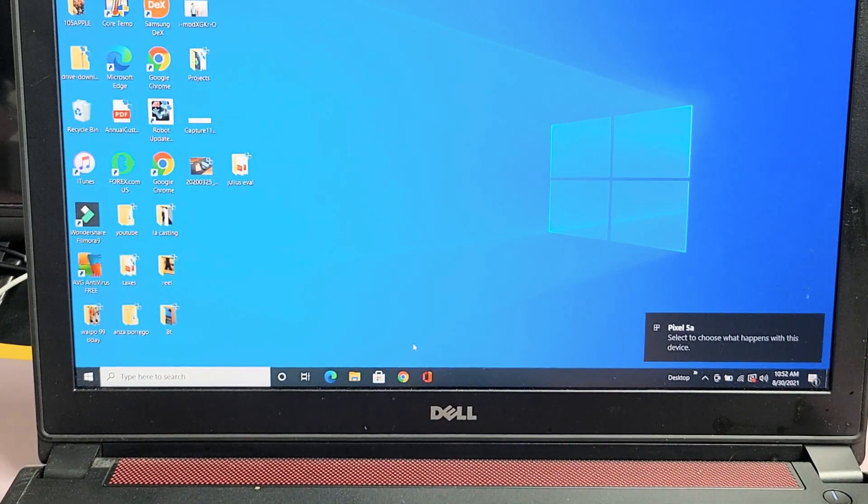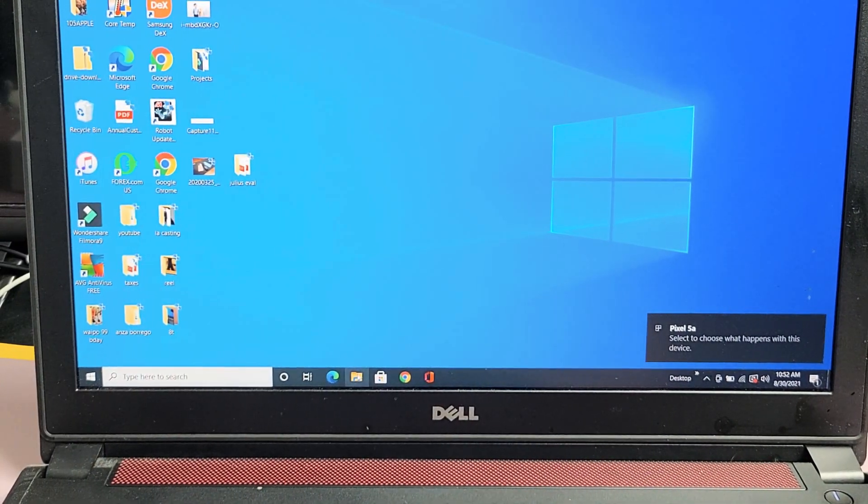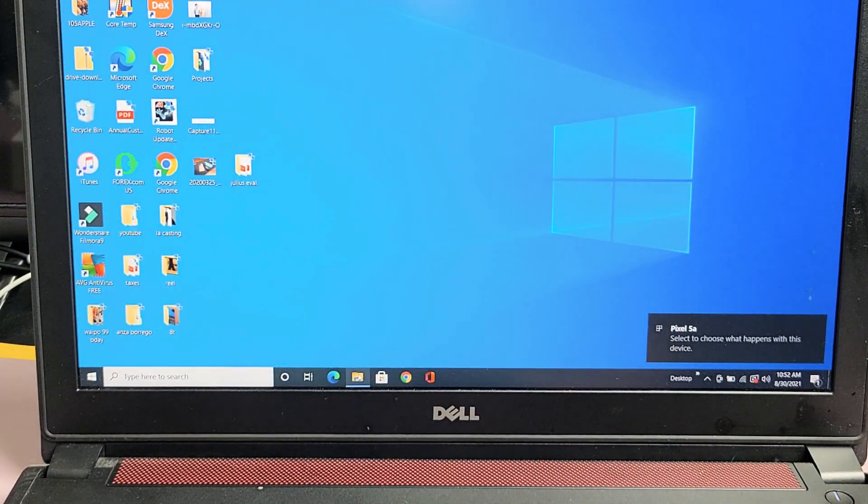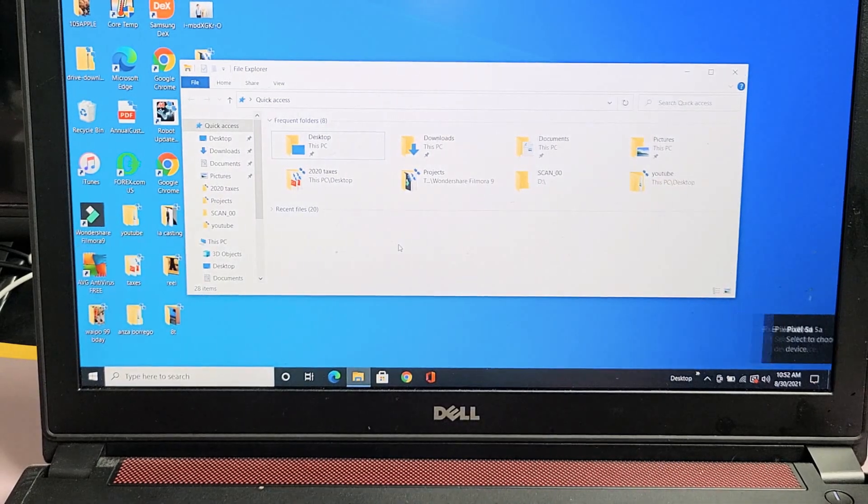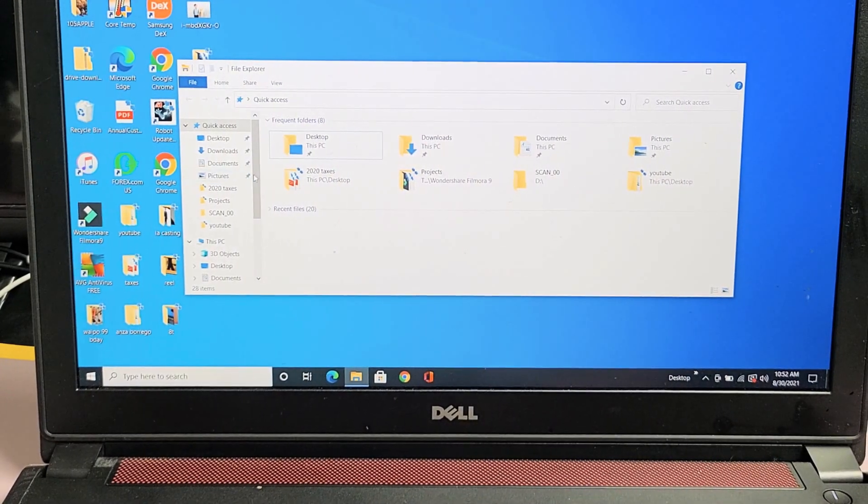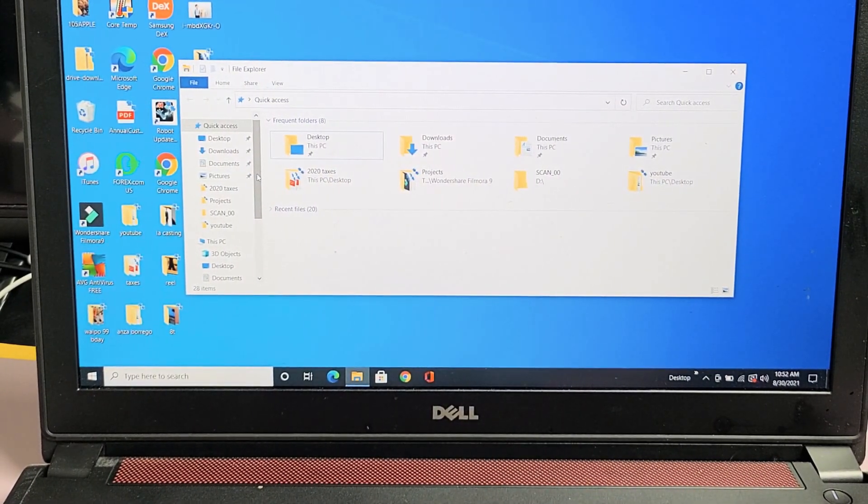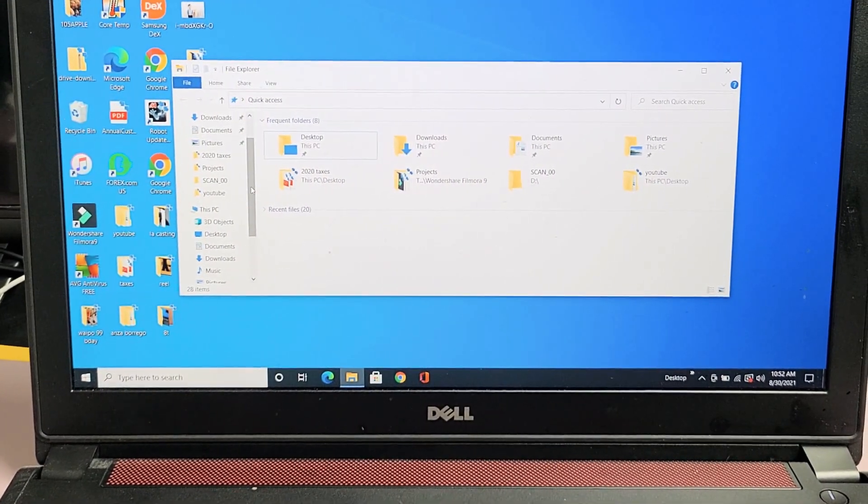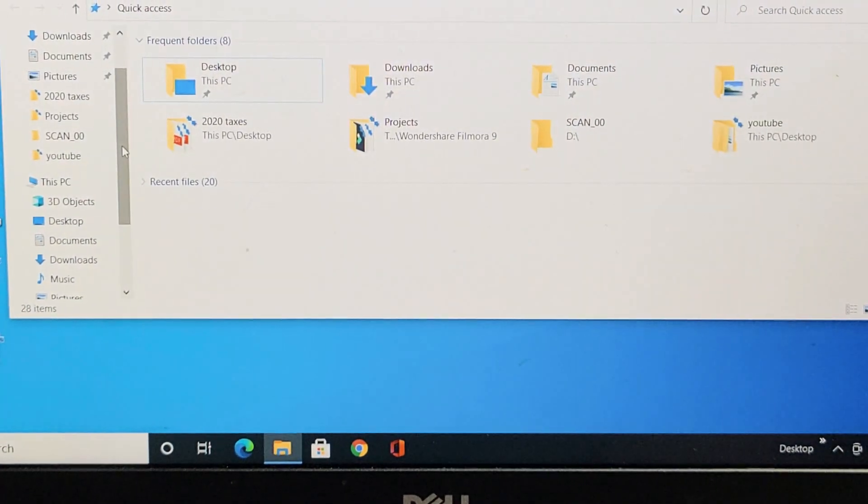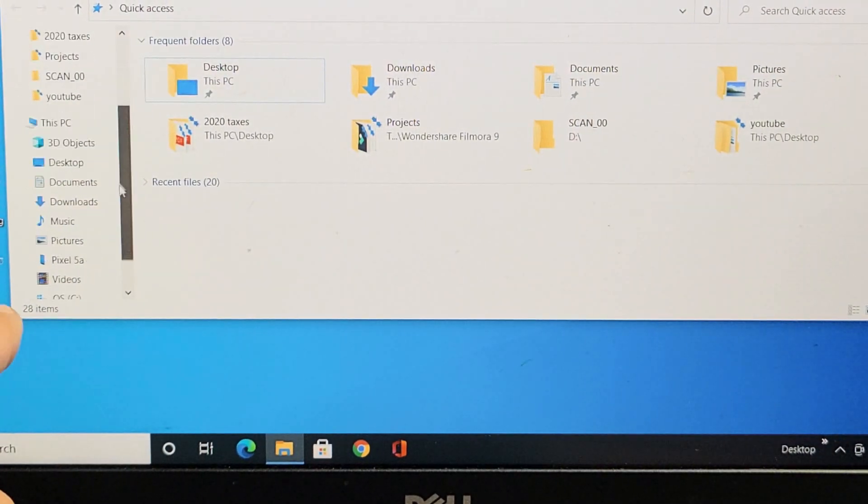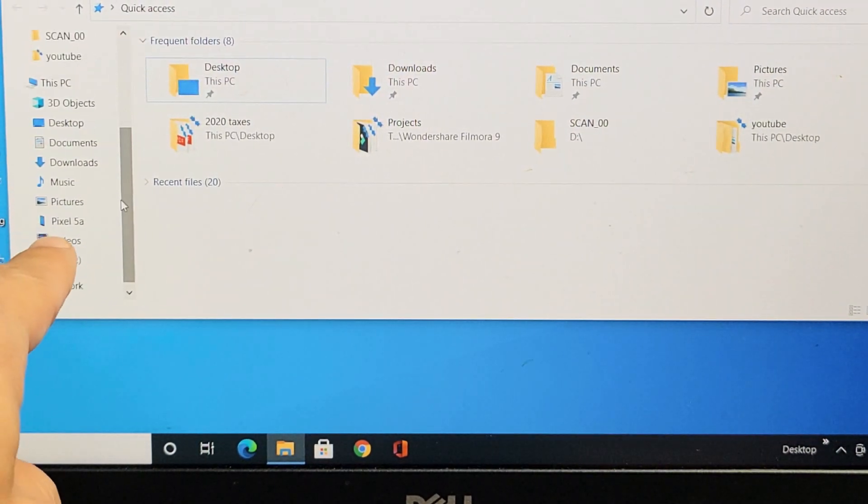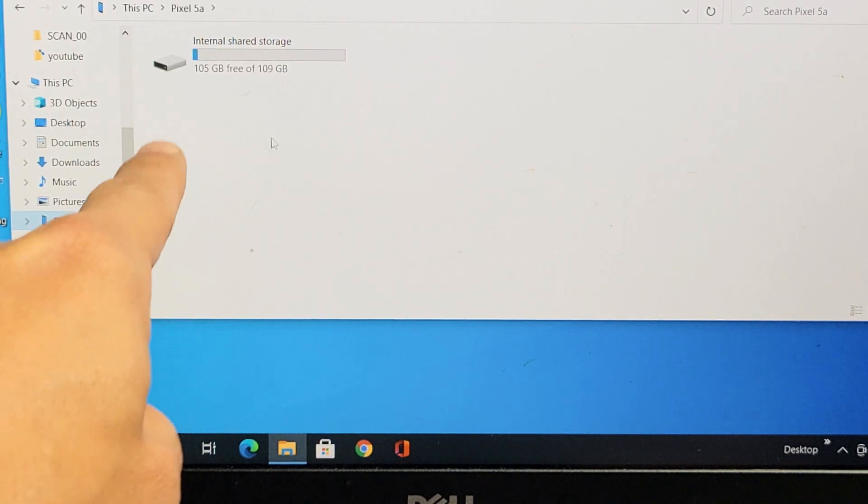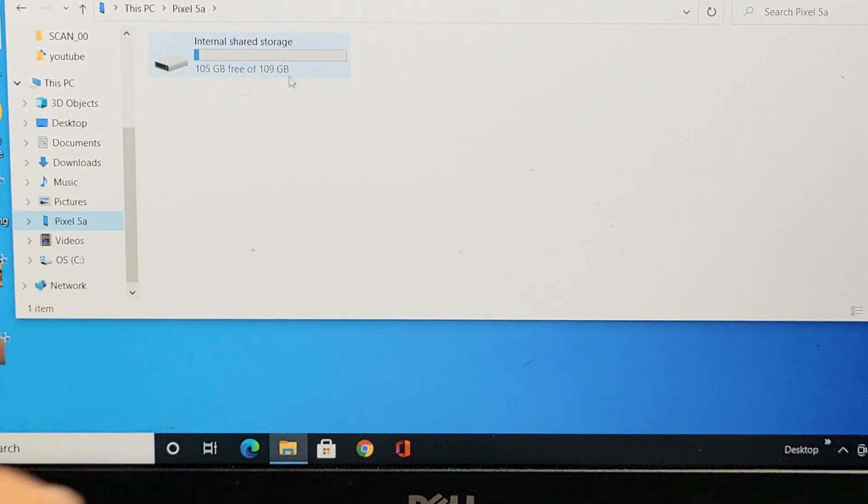Now let me just go ahead and open up that file explorer again. Right here. And then let me go ahead and scroll down. Let me go ahead and zoom in a little bit so you can see. So we're going to find that Pixel 5a again right there in the left pane. Let me click on that. And now you can see this.